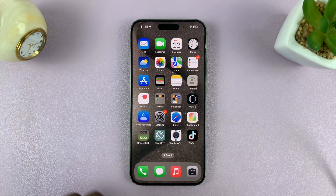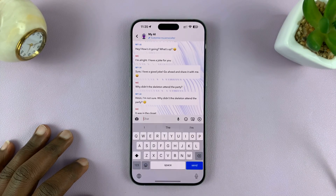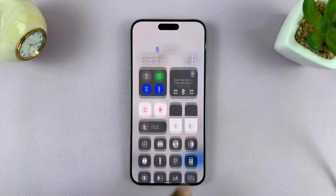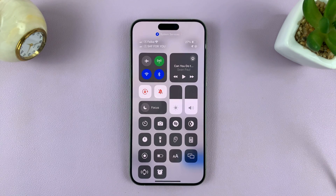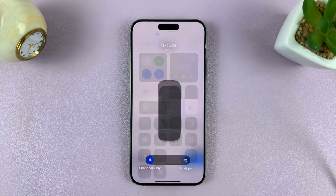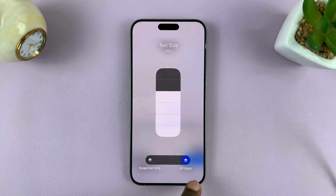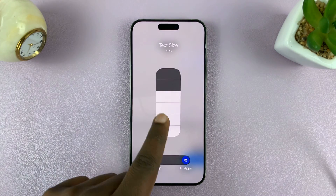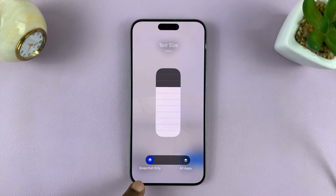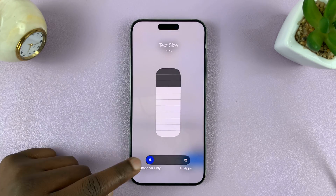Go ahead and open Snapchat. Then with Snapchat open, scroll down from the top right to open the control center and tap on the text size icon. It's going to have two options — you want to change the text size for all apps or Snapchat only. Make sure the blue is set to Snapchat only.